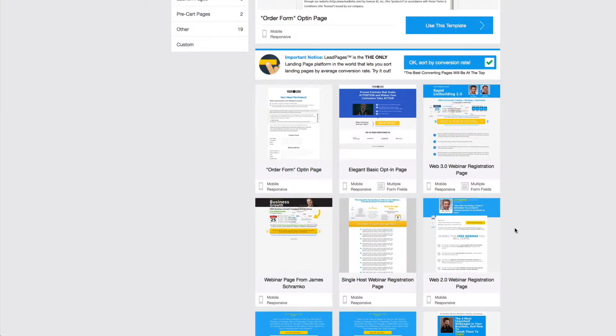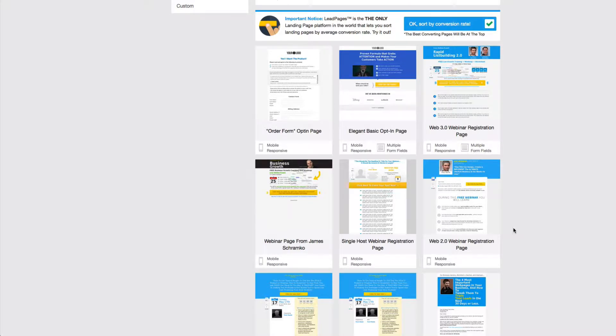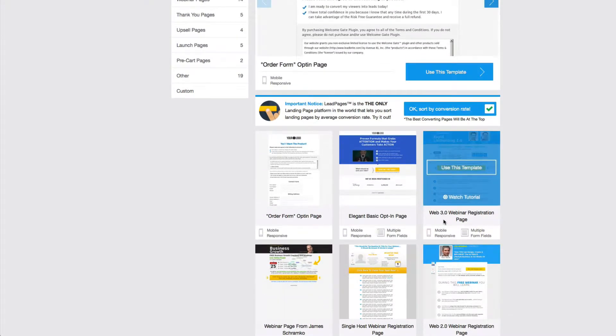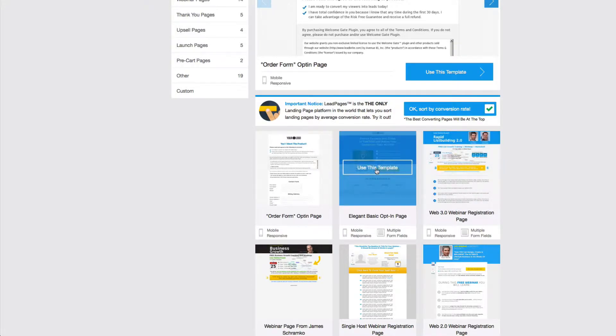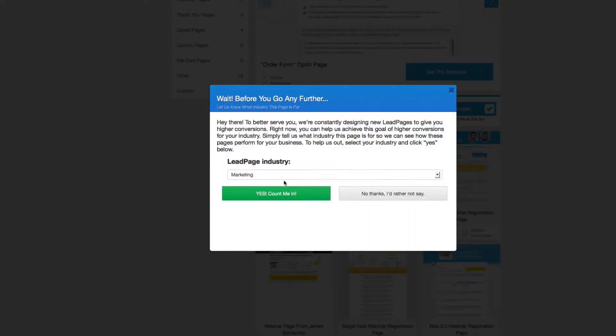So we're going to go ahead and continue to see if I can find you a really nice squeeze page so you can basically select one. This looks like a pretty good one. It's called the Elegant Basic Opt-in Page. So I'm going to click this one. And it's going to ask you which industry you're in and I'm going to say I'm in marketing. Count me in.